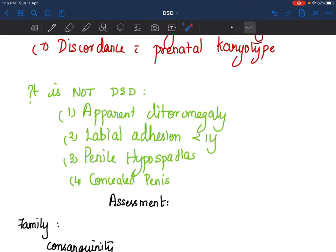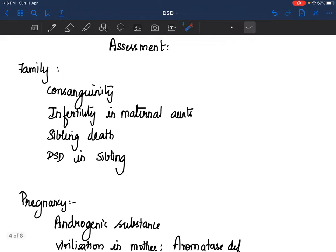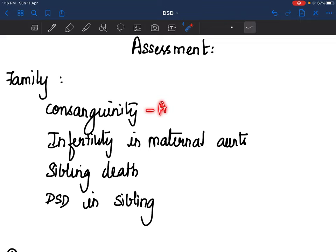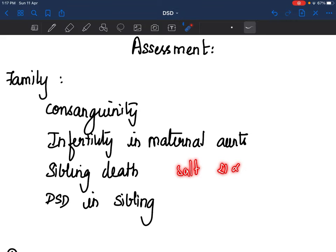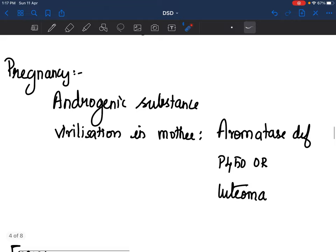Now you have a child born with ambiguous genitalia. What assessments do you do? Ask for family history and consanguinity — most disorders are autosomal recessive. Infertility in maternal aunts is important: somebody who has had androgen insensitivity syndrome may have been raised as female, may be amenorrheic, married but infertile because they are XY. So a history of infertility in maternal aunts might let you suspect AIS. Sibling deaths possibly due to salt-wasting 21-alpha hydroxylase deficiency, or DSD in a sibling, are also important family history clues.